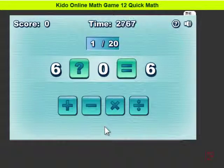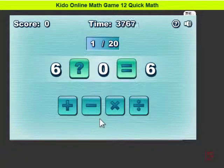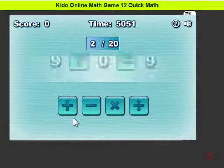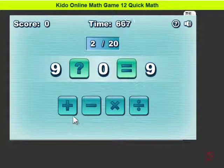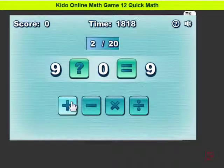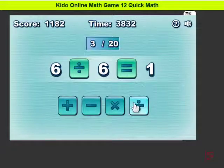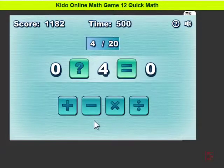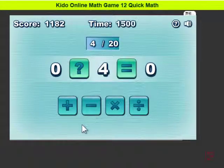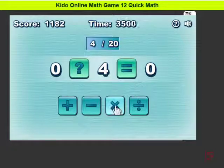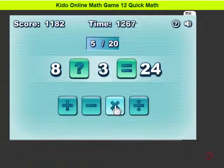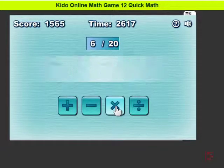6 — what is equal to 6? Plus 0, yes. 9 plus 0 is 9. 6 divided by 6 is 1. 0 times 4 should be 0. 8 times 3 is 24.